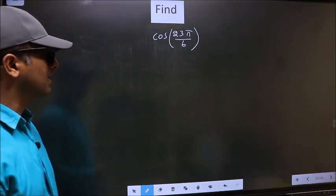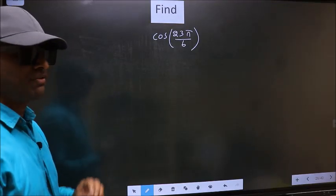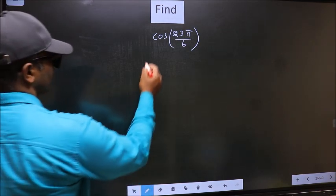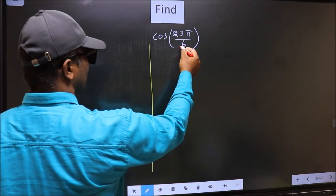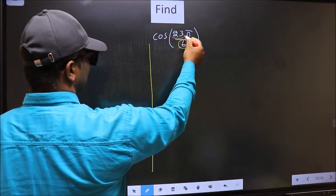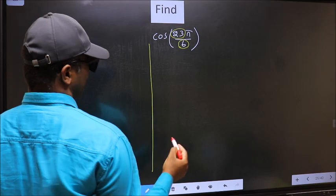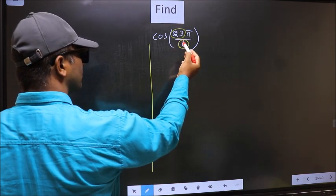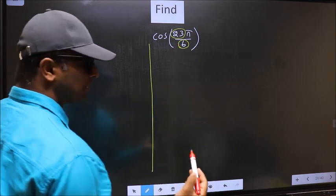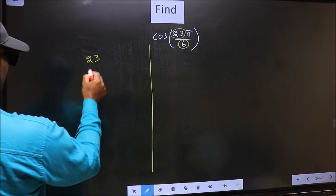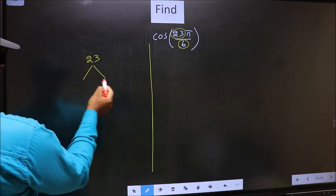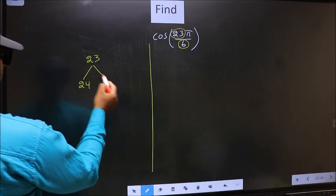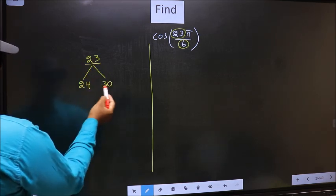Find cos(23π/6). To find this, we should follow this method. In the denominator we have 6, in the numerator 23. Now you should check: 23 is close to which multiple of 6? The multiples of 6 are 24 and 30. So 23 is close to which multiple?